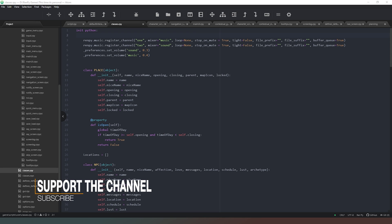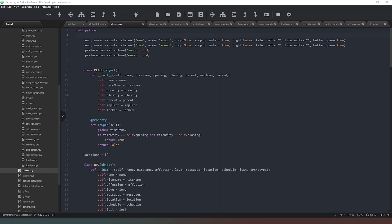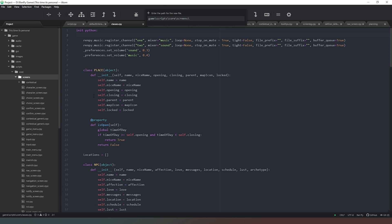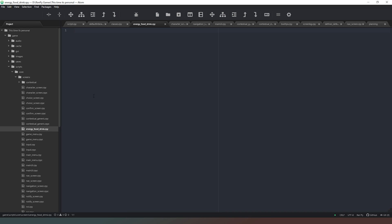The first thing we need to do, building on what we did in our last video, is add some way of displaying our energy, food, and drink. Those are going to be key factors in the game, so not having the player able to see them would seem nonsensical. We need to create a new screen, so in the screens folder we'll add a new file and call it energy_food_drink.rpy.